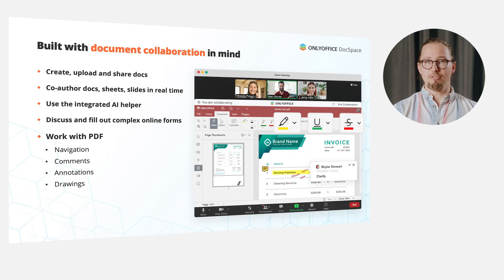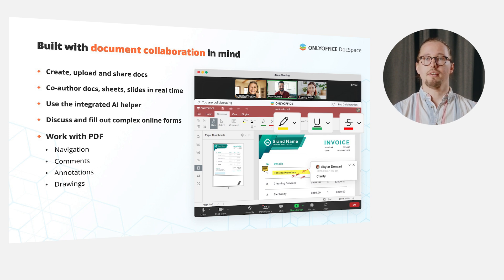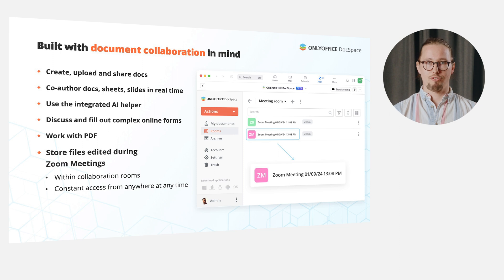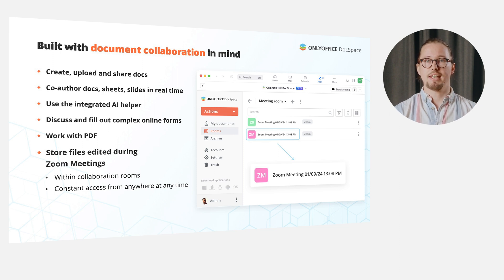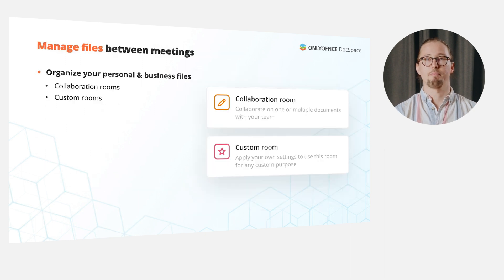View and annotate PDF files, leave comments and freehand drawings there, easily navigate PDF pages, store files edited during Zoom meetings within dedicated collaboration rooms and get constant access to them from anywhere at any time.